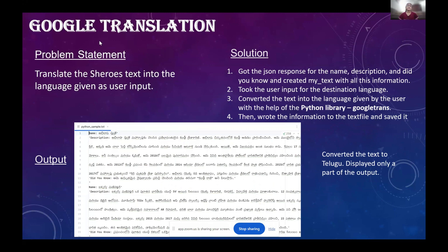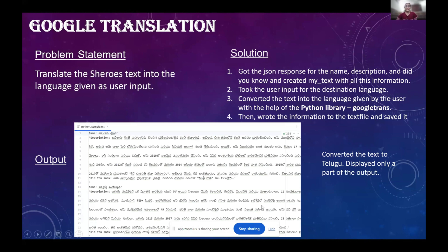Next is the Google Translation project, where we had to translate the Shiroz text into a destination language given by the user as input. I got the JSON response for the name, description, and did-you-know, and created a text block with all of this information. Then I took the user input for the destination language, and using the Python library Google Trans, I converted the text into the user input language, then wrote the information to a text file and saved it. Here I have converted the text into Telugu. There is a minor issue at line 18 where 'Manchester' is translated oddly — Google Translate seems to take the 'man' in Manchester and relate it to human beings. But apart from minor mistakes like this, Google Translation has done a pretty good job.